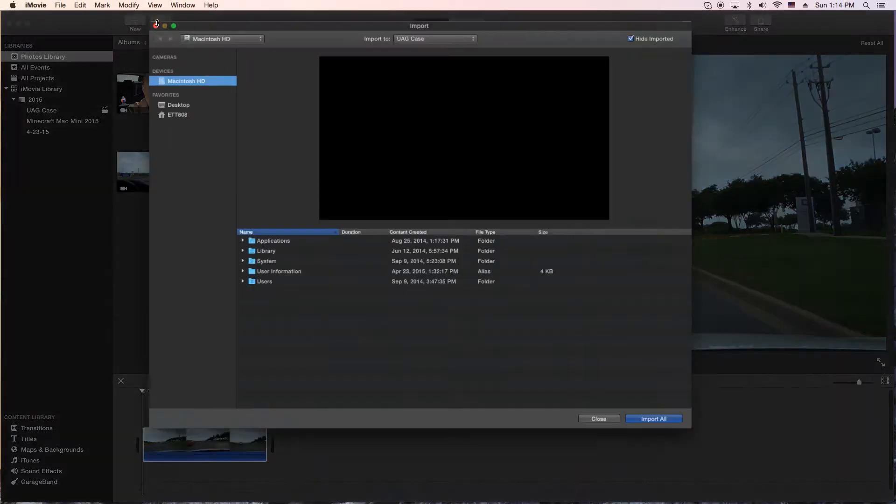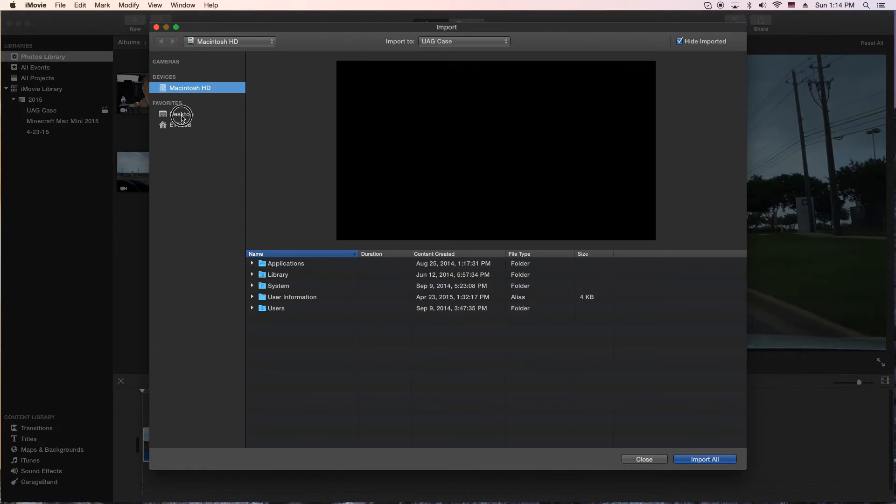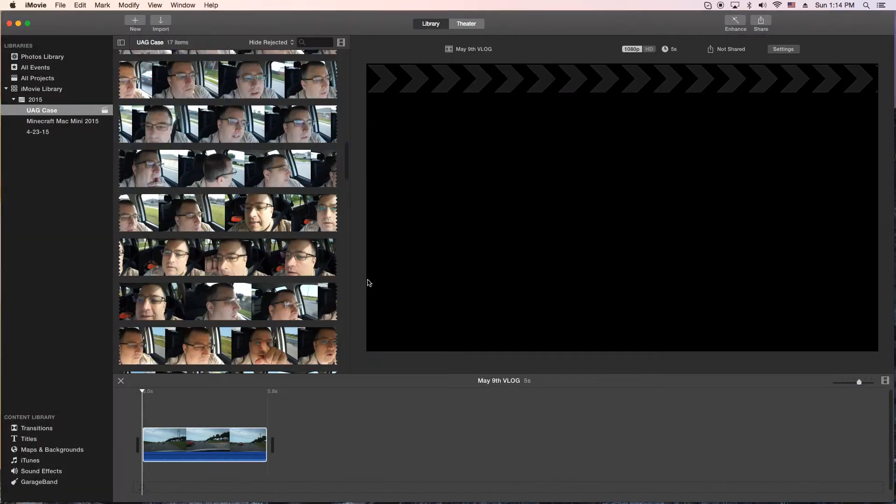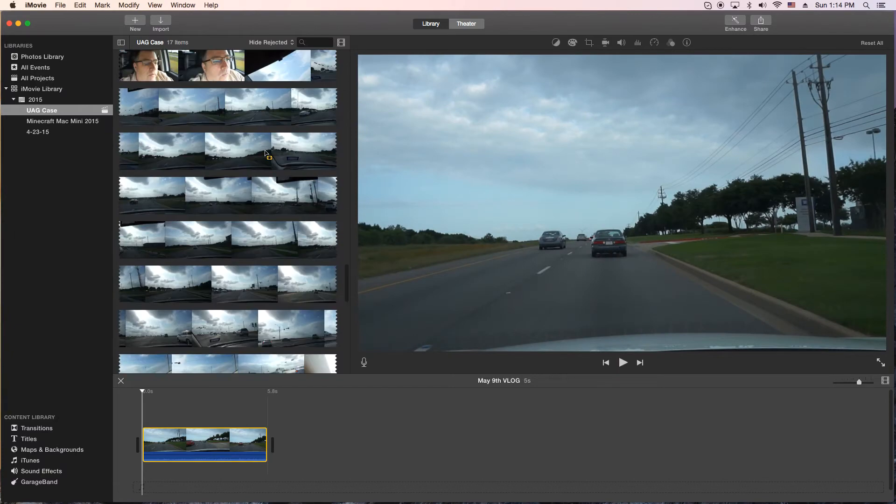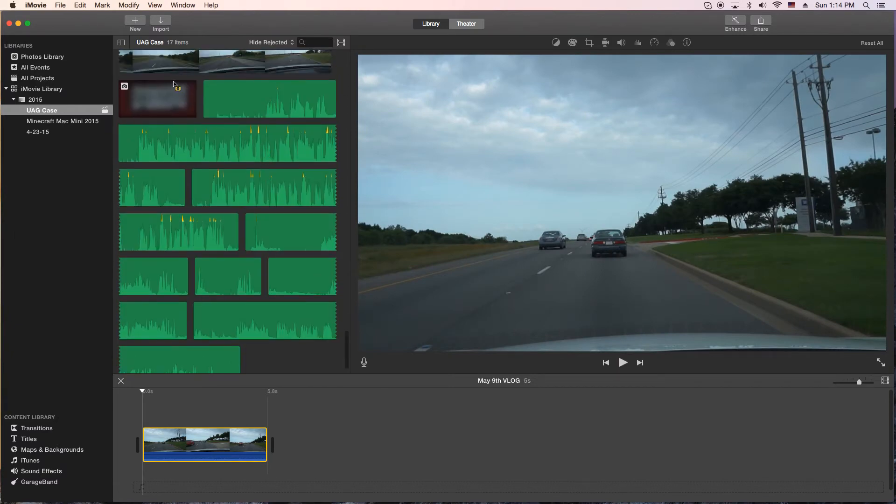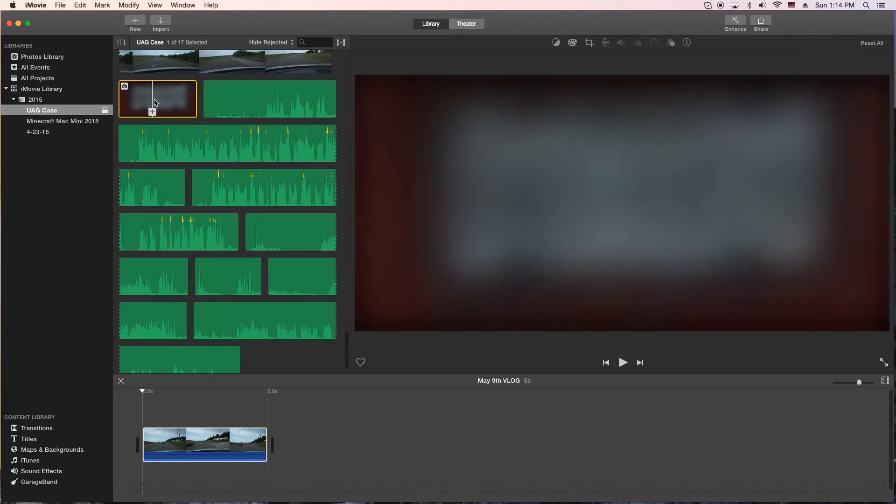OK, now we're back in iMovie. What we're going to do is actually import that image we just made, and it'll be in our media library here somewhere toward the bottom. OK, there it is. Double click on it.